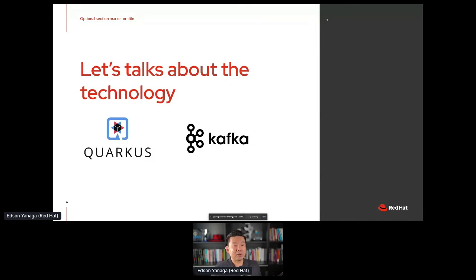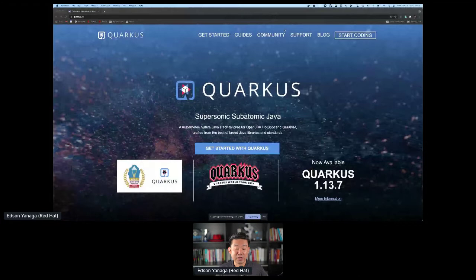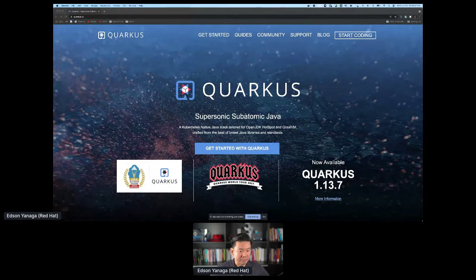Let's talk first about the technology. I want to show you how Quarkus and Kafka can be super exciting. I'm going to skip the slides for now and show you your new favorite website on the internet — quarkus.io. Quarkus has new releases every other week. Quarkus won the 2021 Stevie Winner Award for best framework, which means a lot of people are paying attention to how amazing Quarkus can be.